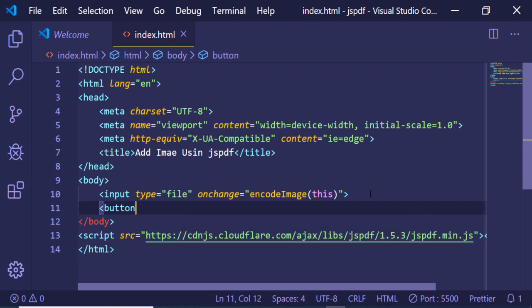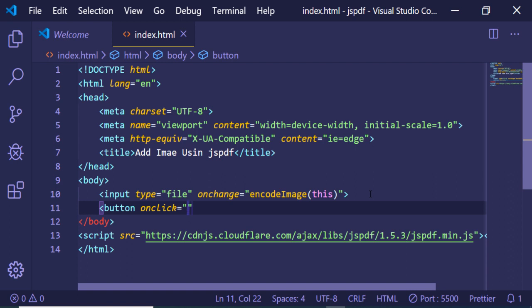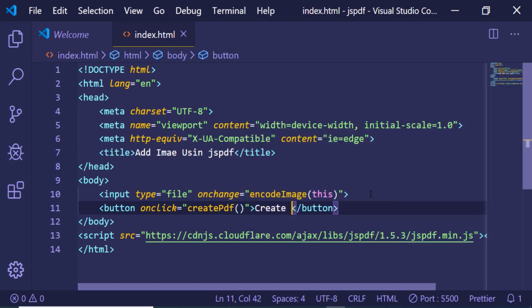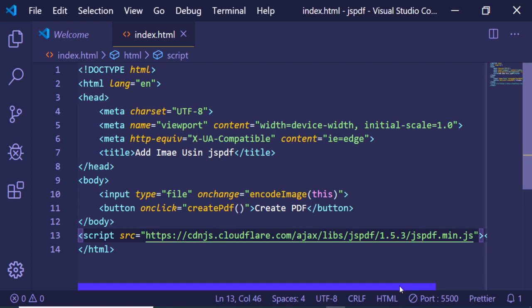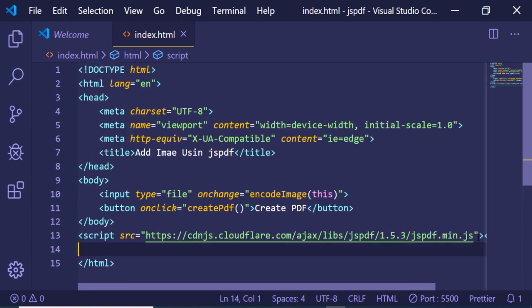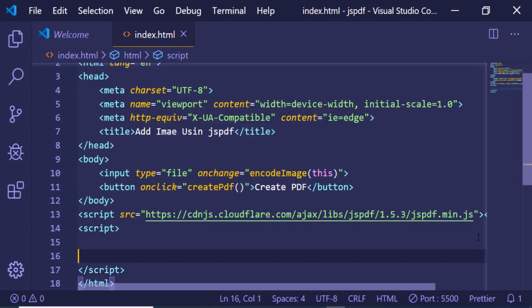Now after this we also need a button in order to trigger the action to generate a PDF file. I will be giving it onclick. When we click the button we will be creating this function which is createPDF, and the label will also be Create PDF. Now we will be writing the custom JavaScript code which will be required for this application.